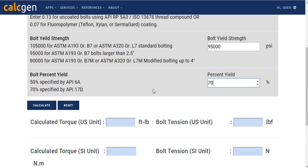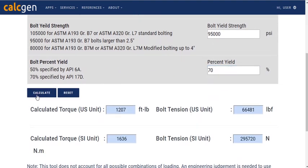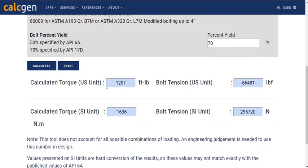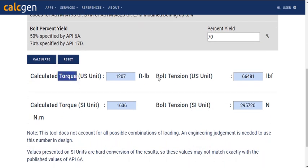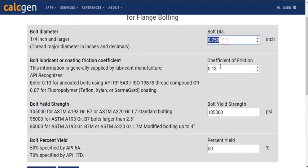Once you have entered all the input parameters, press Calculate to get the torque and bolt tension. The output is expressed in both US customary and SI units. There is another button alongside the Calculate button, which is the Reset button. When you press this Reset button, all the input parameters will have the default values in them.